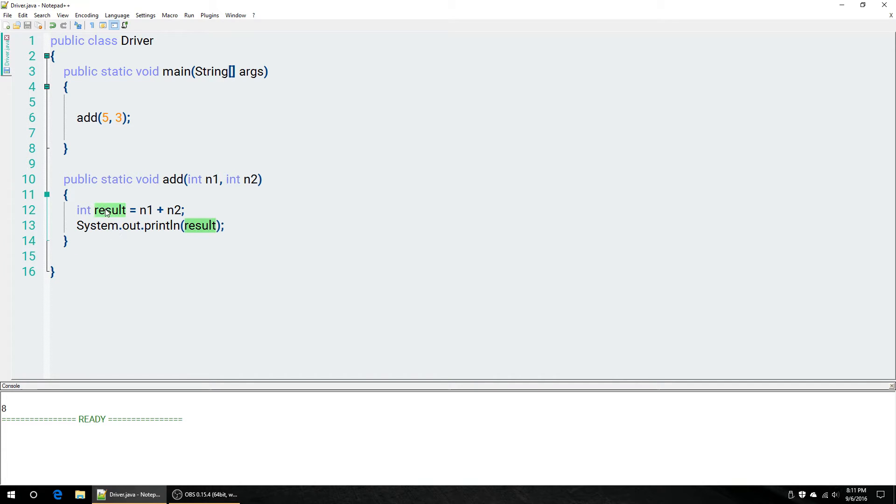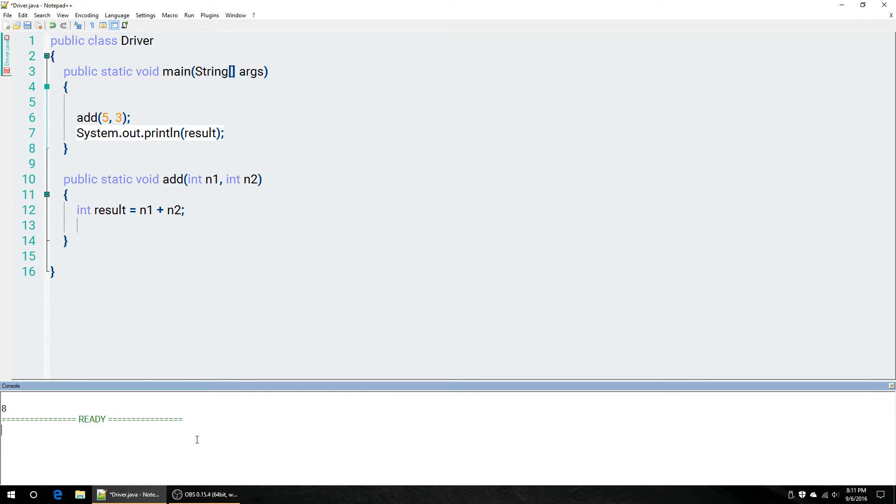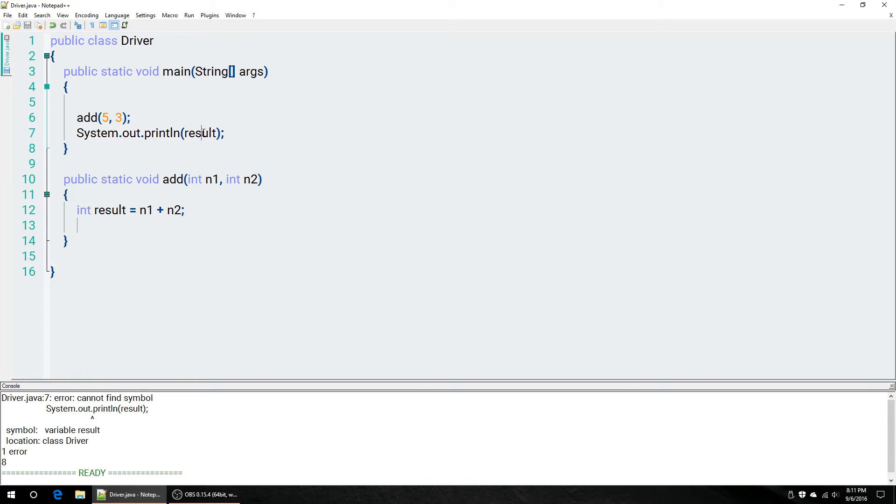Until you actually want to use this result right here. Every single method is basically like its own world. It has its own little scope, which means that all your variables and stuff that you declare inside of those only are accessible inside of those methods. So, if I were to, for example, put this up here and try to run this, notice I would get that they can't find the symbol and it says the variable result is the issue here.